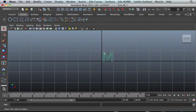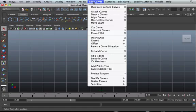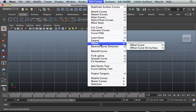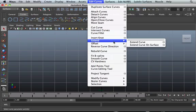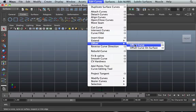So when we create the letter M, we can actually go into edit curves, then offset, edit curve, offset, offset curve.